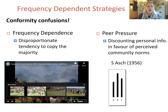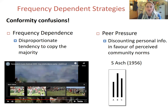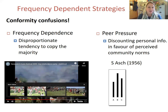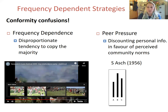There is an alternative meaning to conformity, which is to do with peer pressure. This is where individuals conform by discounting their personal information in favour of perceived community norms. This comes from the famous social psychology studies by Solomon Asch in the 1950s, and it doesn't involve disproportionate copying of the majority at all.